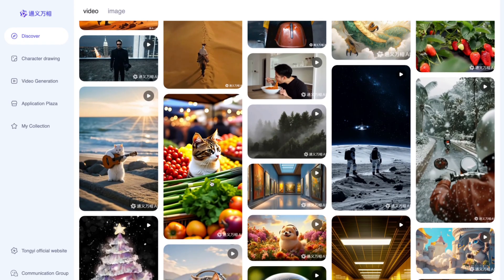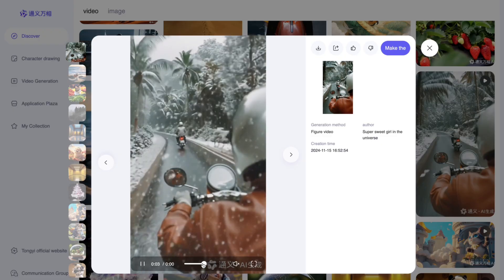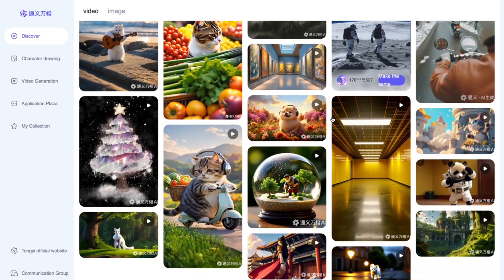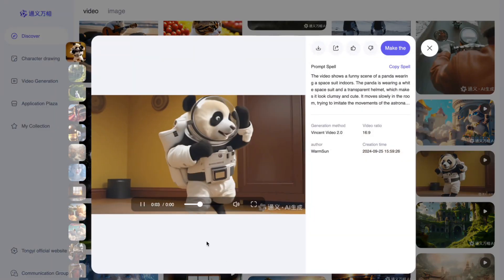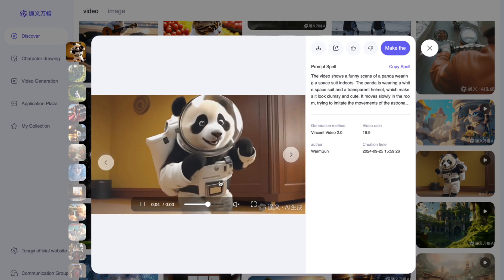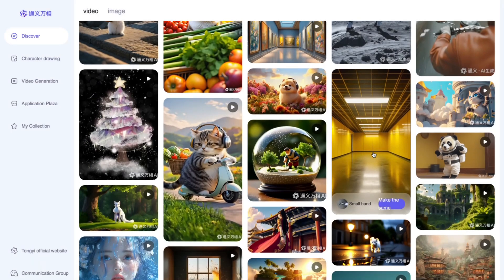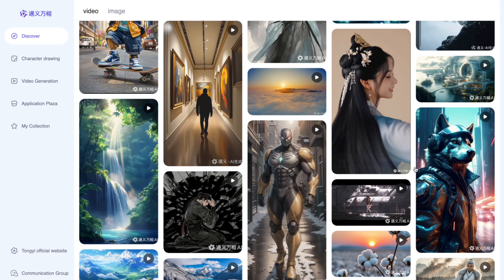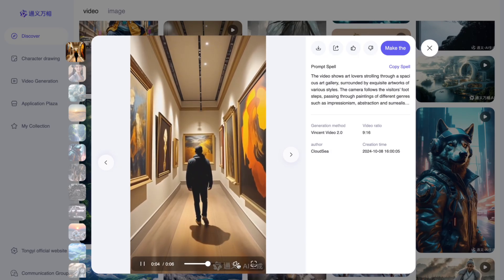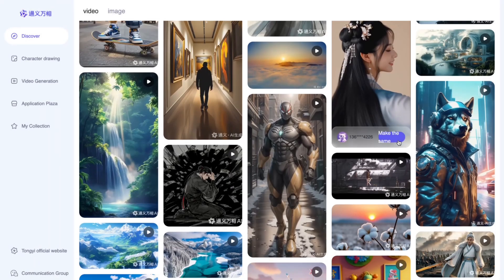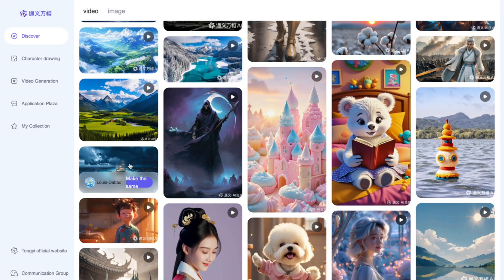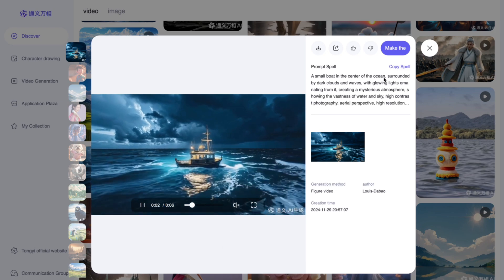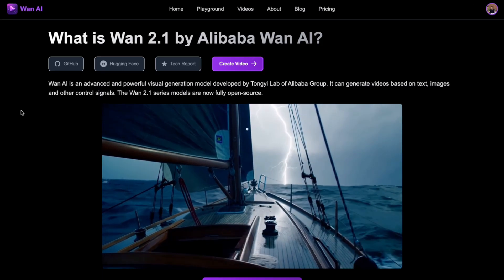Let's explore a few more examples — something a little bit more realistic. We have someone driving a motorbike in the snow, a panda dancing with a nice generation, and another high-quality video with the prompt shown. One more example also includes sound. This is a new tool and I believe it's a very strong one. I highly recommend giving it a go — you can try it and let me know in the comment section what you think about it.